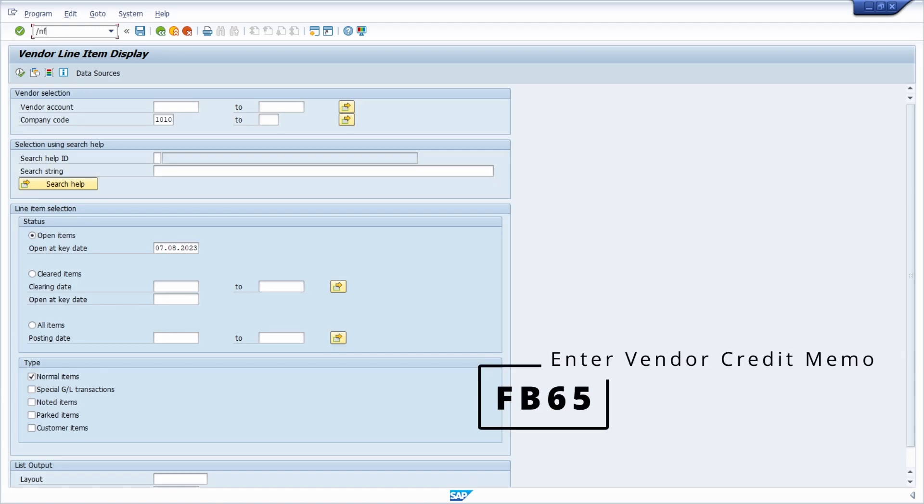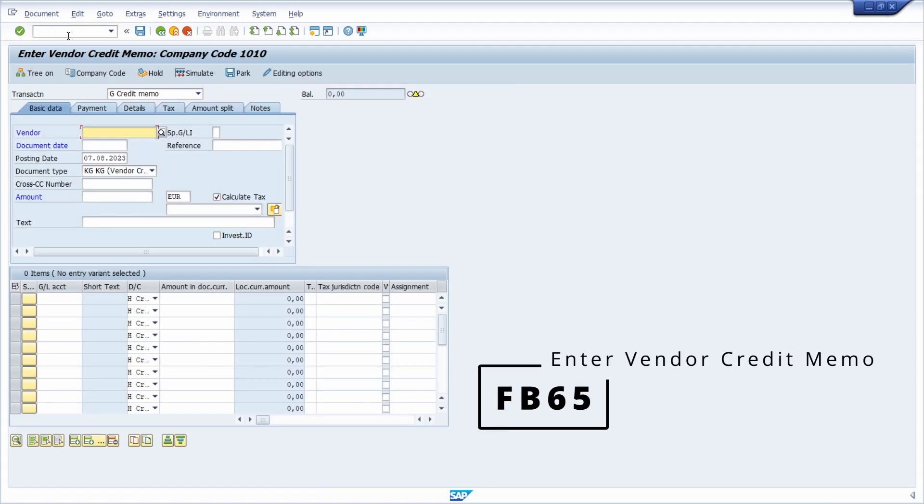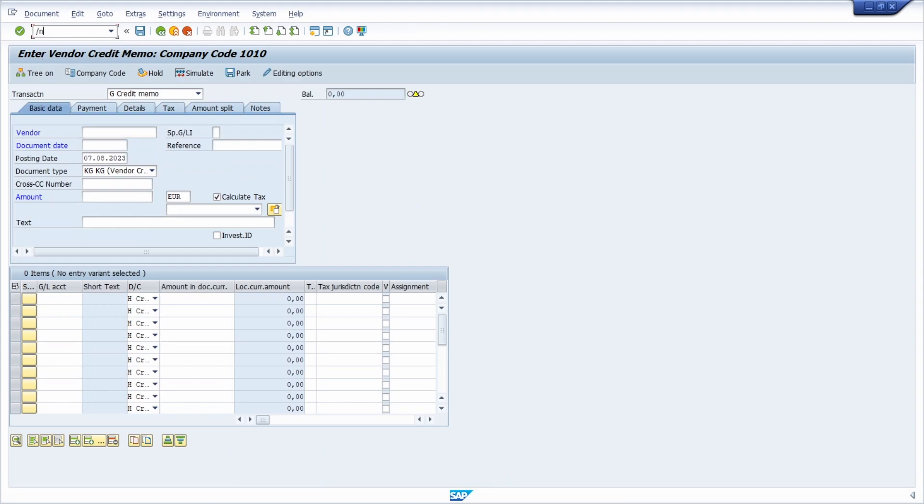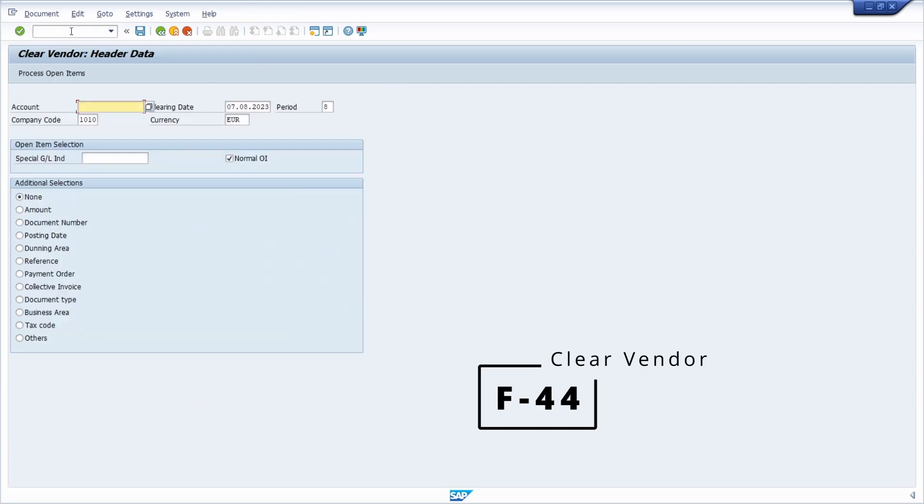Then we have the FB65 transaction to enter vendor credit memo. Then we have the F-44 transaction to clear the vendor.